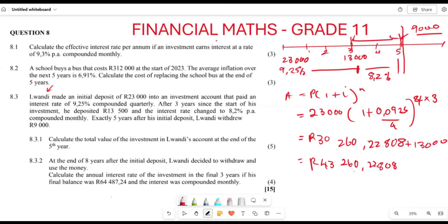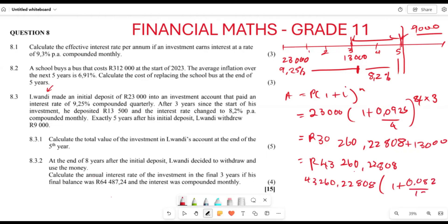From year three, this combined amount of R43,260.2228 grows for the remaining two years at 8.2% compounded monthly: A = 43,260.2228 × (1 + 0.082/12)^(2×12). This gives us R51,530.18 as the total value of the investment at the end of five years.